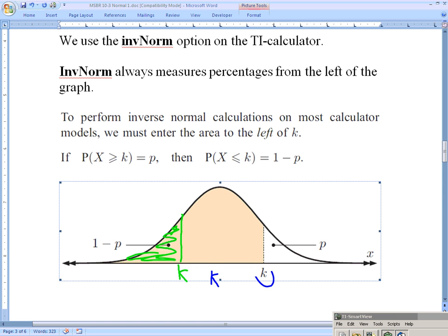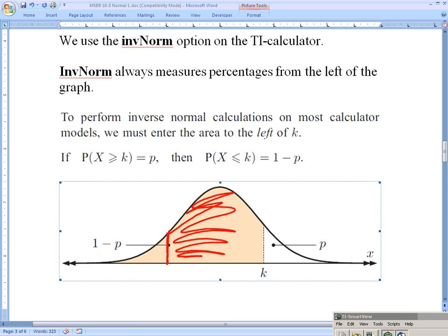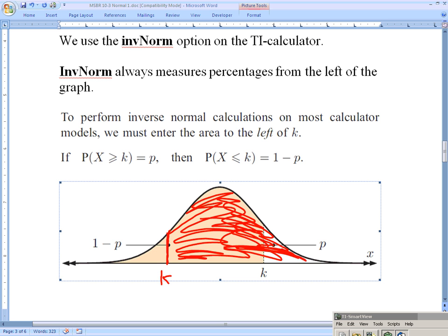What happens when we want data on the right? For example, if instead of wanting a shell bigger than 95% of all shells, we wanted a shell smaller than 95% of all shells — then K would be over on the left and 95% of the data is to the right. If you're smaller than 95% of the data, then you're bigger than only 5%. That's where the complement rule comes in: anytime we want less than a certain value, we use 1 minus p.